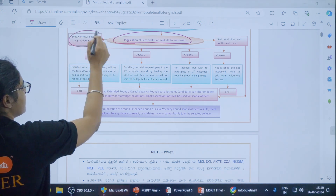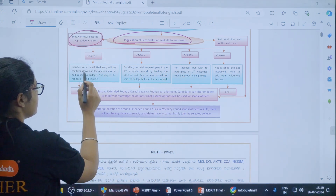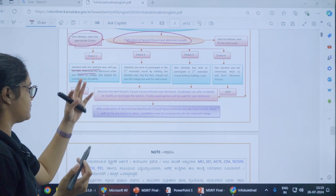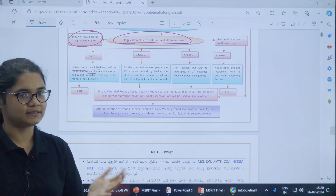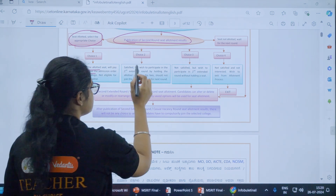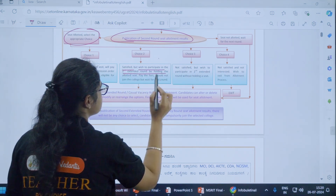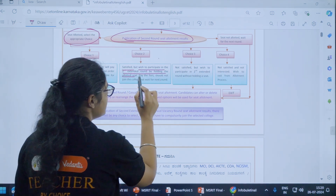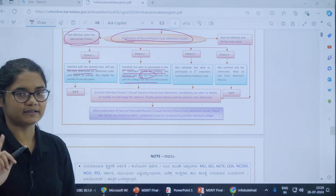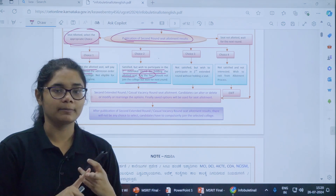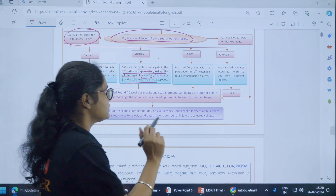Once the second round results are out, select the appropriate choice — the four choices are again available. If you are satisfied with the seat allotted, you can report to the college and will not be considered for the next round. In choice two, you are satisfied but wish to participate by holding the allotted seat — in this case you have to pay the fees and should not join the college but wait for the next round. Note that in choice two of the first round you need not pay any fee, but after the second round you have to pay the fees.